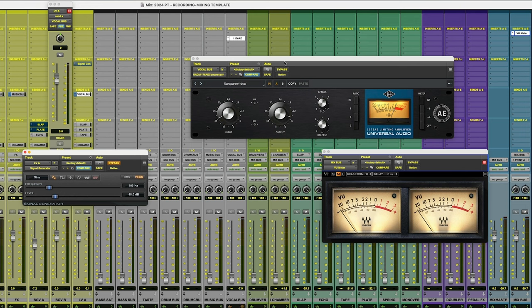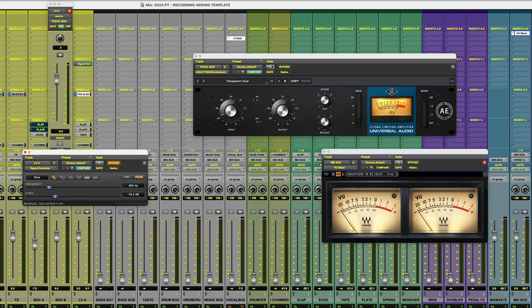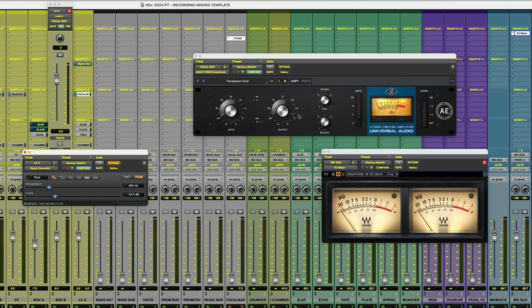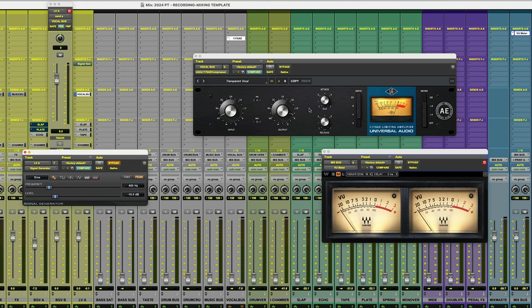I've got an 1176 style compressor on there, but this is one that's a little bit more transparent. It doesn't have as much of those tonal characteristics that the original 1176 with the blue stripe and the gray interface there. So if you don't have this particular plugin, that's fine. Just grab your favorite transparent compressor.